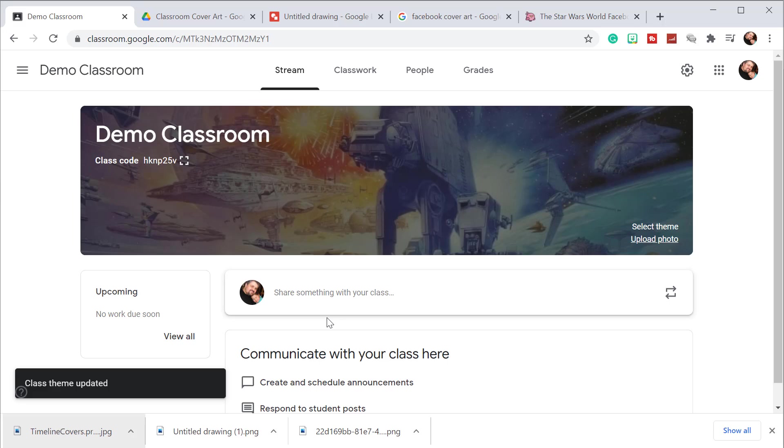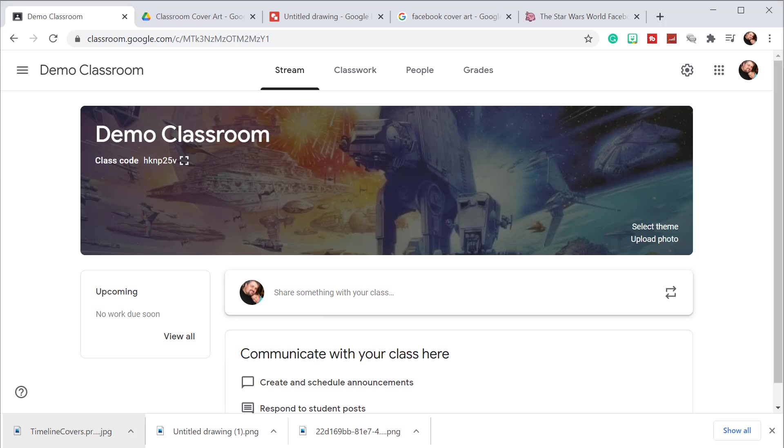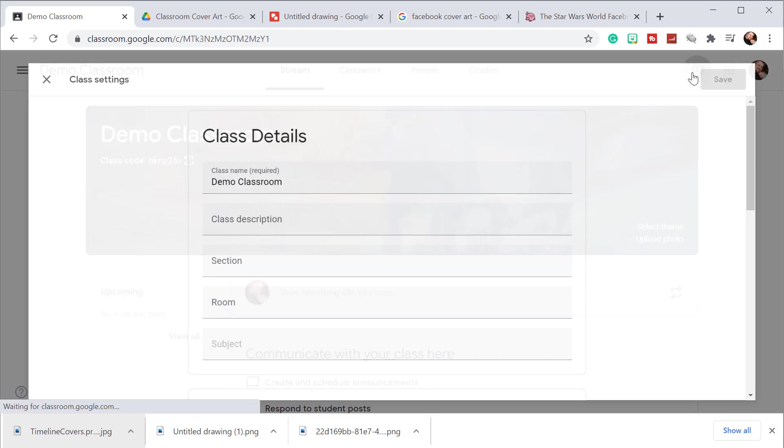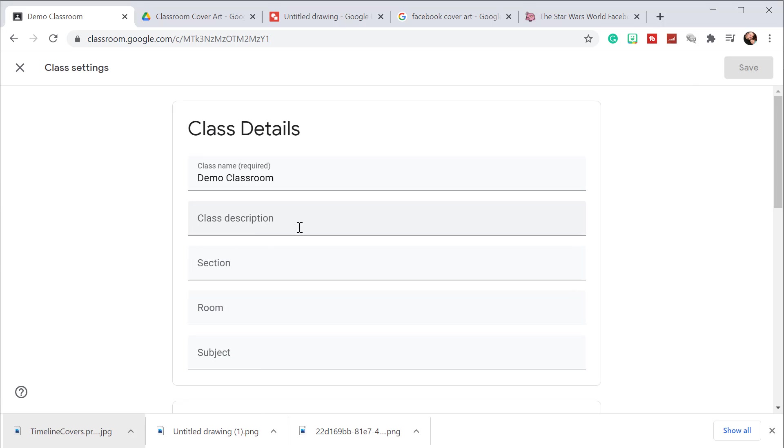So one thing I want to show is you are able to add a little bit more information to your Google Classroom cover art. The section field in your class details can double as adding just additional information. So in this case, I'm going to show you how to add, for example, office hours to your Google Classroom because students can know when and where to find you. So to do that, we're going to click on the gear icon in the upper right hand corner. Then we're going to populate the section field with a piece of relevant information. In this case, we're going to put our office hours is Monday, Wednesday, and Friday, and then click save.